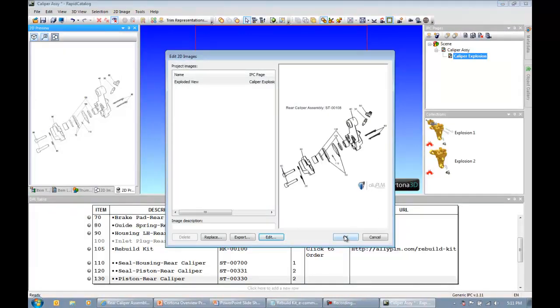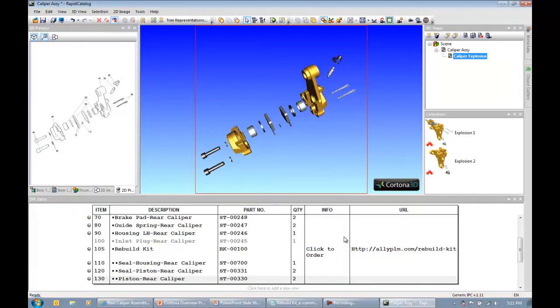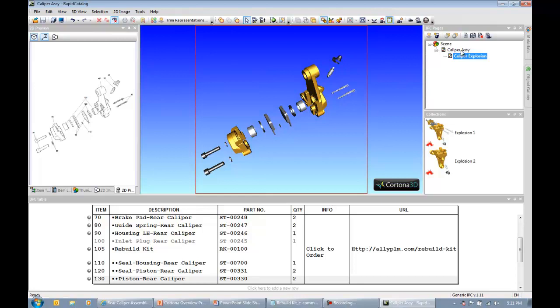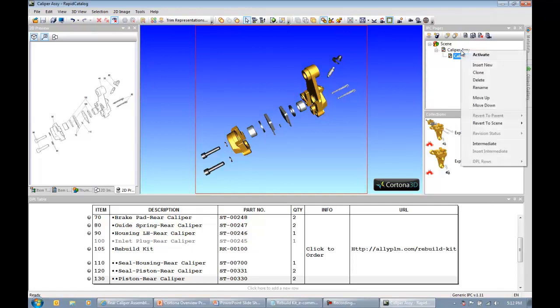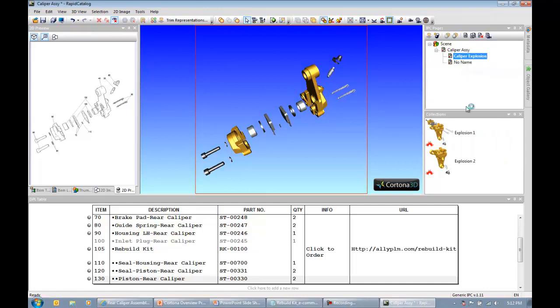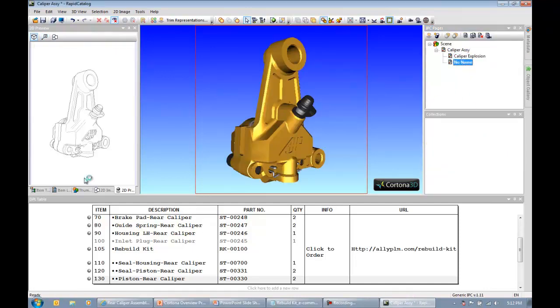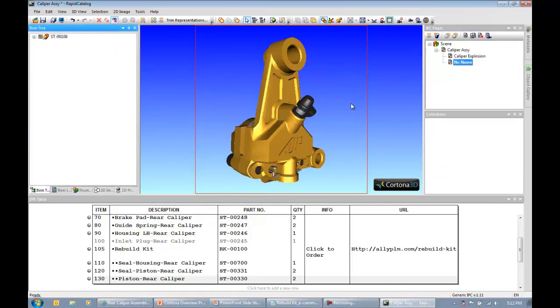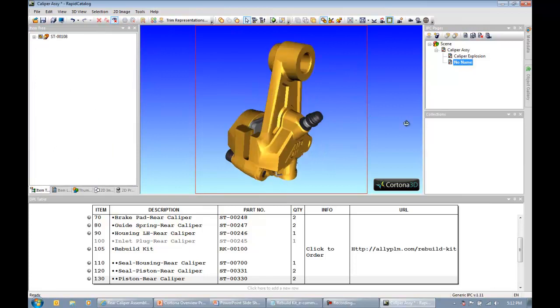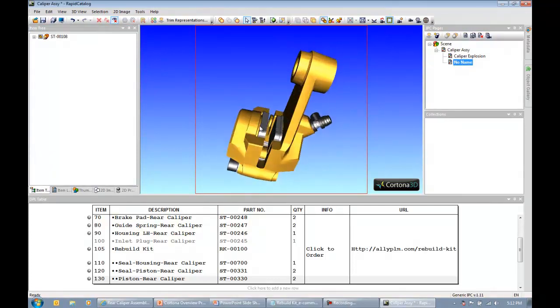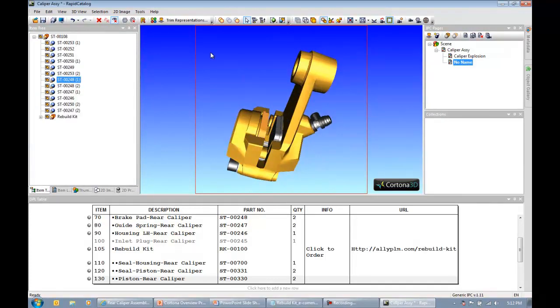I'm able to kind of drag and pull on these lines and orient those any way I want to. So it's very intuitive, easy to use, and it's all built in to Rapid Author suite of tools. Once I'm done making my edits and I like the way my 2D graphic looks, I can go ahead and hit save here. And then exit out of the 2D Cortona Editor Pro. I'm going to save my work thus far. And maybe now I want to create some type of page that's going to explain to the end user when they need to order that rebuild kit.